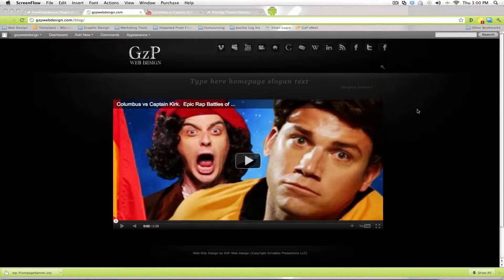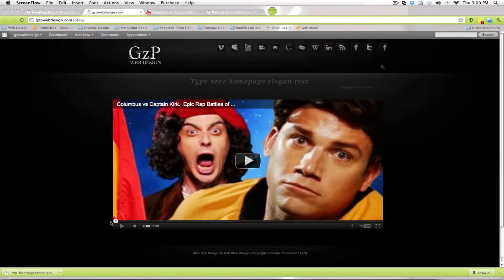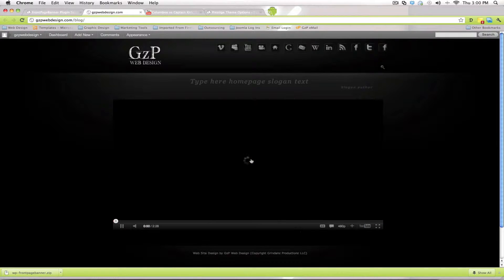In this instructional video, I'm going to show you how to change the video banner that's in the middle of your home page on your website. As you can see, I'm logged into my test GZP web design WordPress site. This is the home page — there's a video of these two weird-looking guys right in the middle of the page. You click on play and it'll play.